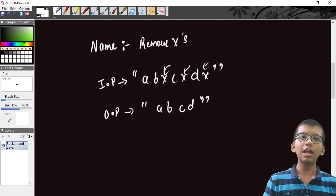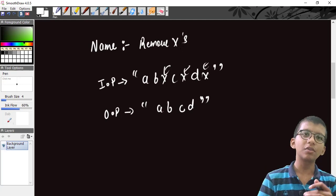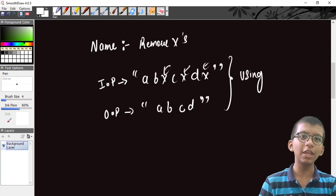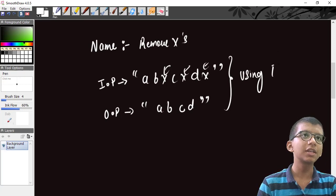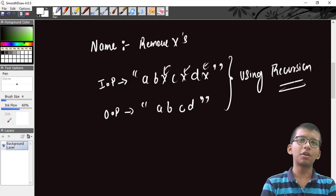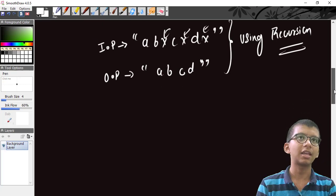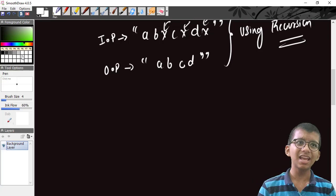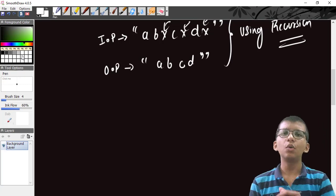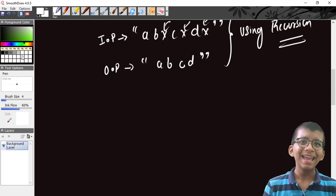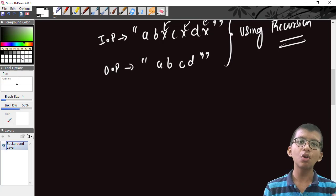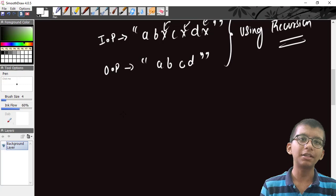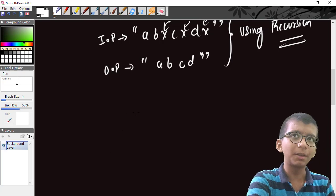I'll ask you to pause the video and try this by yourself using recursion. First we'll build the logic together. There are three steps in recursion: the base case, preprocessing, and the recursive call. Recursion is a great technique — we solve one instance of the problem and let recursion handle the rest.